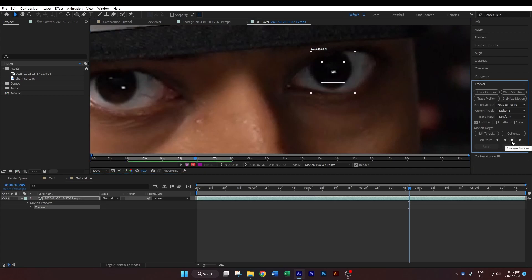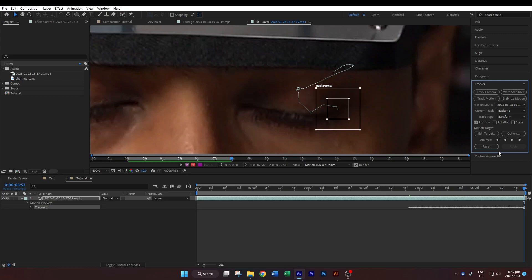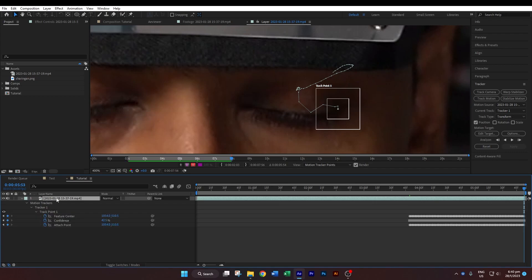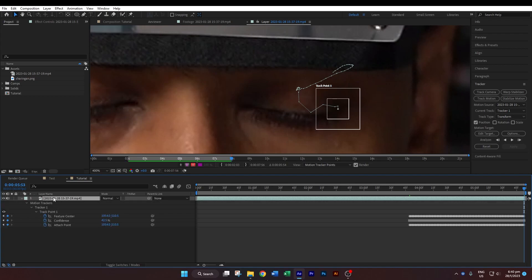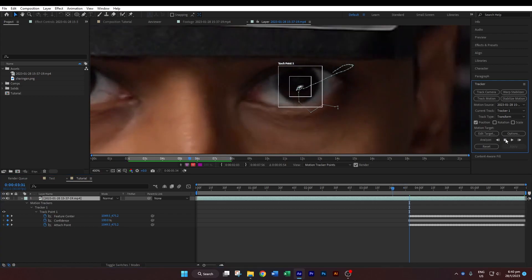Start to track forward. You'll notice that the track actually jumps around when my eye starts to close, but that doesn't matter — we'll fix that later. You can hit the U key to bring up the tracking data. Usually you won't be able to see the data because it's collapsed, so just press the U key and it will show you the tracking data. Now go to where we started the tracking data from and analyze backwards.